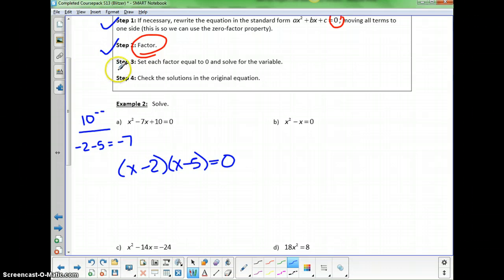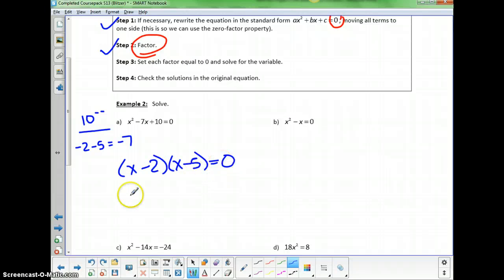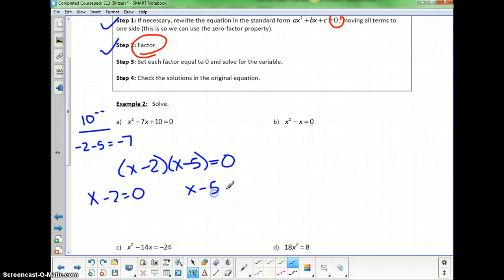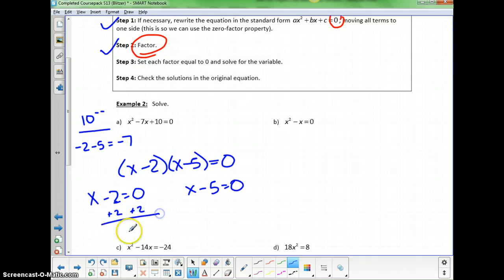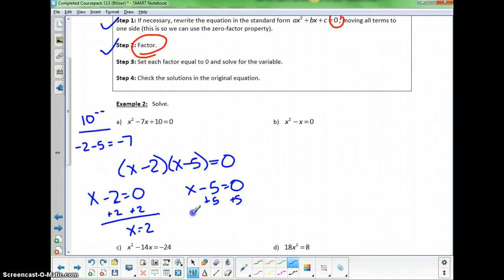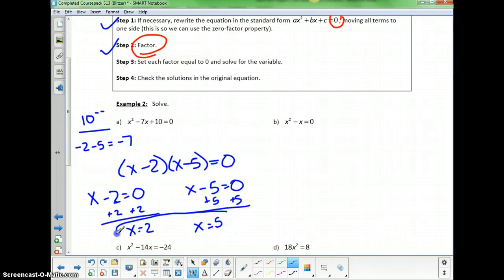Now we apply the zero product principle and set each factor equal to 0. Either x minus 2 equals 0, or x minus 5 equals 0. Solving these gives x equals 2 and x equals 5. We get 0 if x equals 2 or x equals 5 — two answers again.